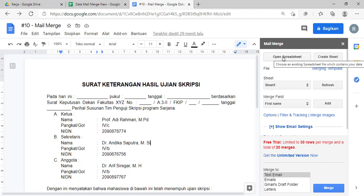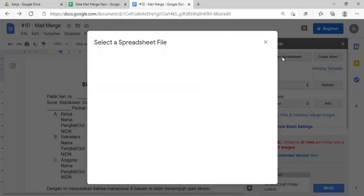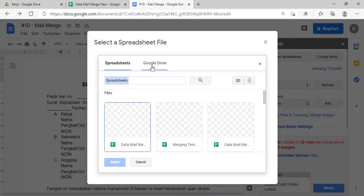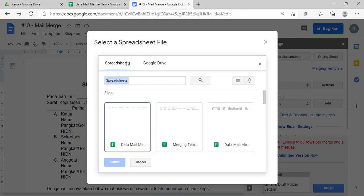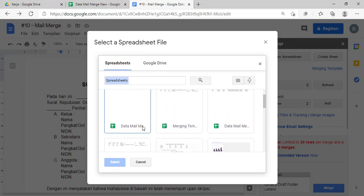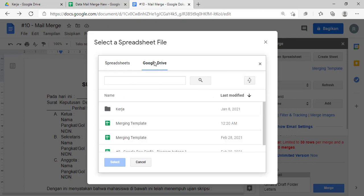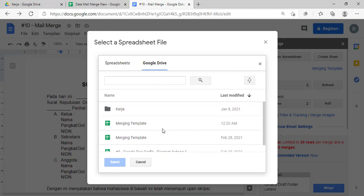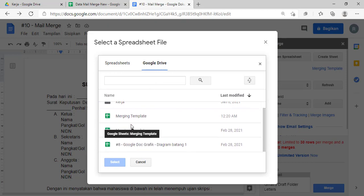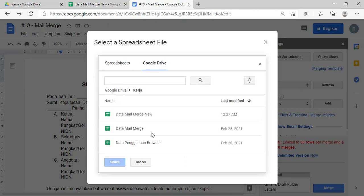Yang pertama, caranya di sini teman-teman, di klik aja 'open spreadsheet'-nya. Nanti akan kita diarahkan ke Google Drive kita ya. Kalau yang spreadsheet saja, di sini nanti isinya adalah data-data spreadsheet yang pernah teman-teman buat di Google Drive. Kalau di Google Drive ini, berarti teman-teman nyari sendiri ya, jadi Google Drive-nya di mana gitu. Saya di Google Drive aja, saya cari punya saya.